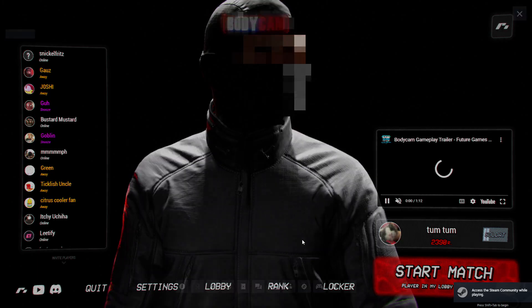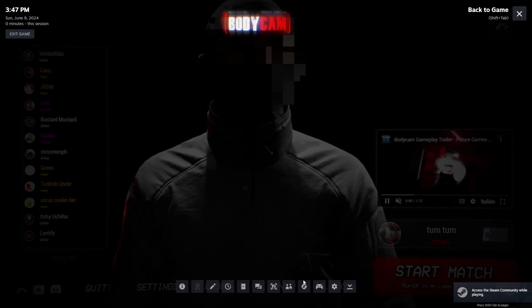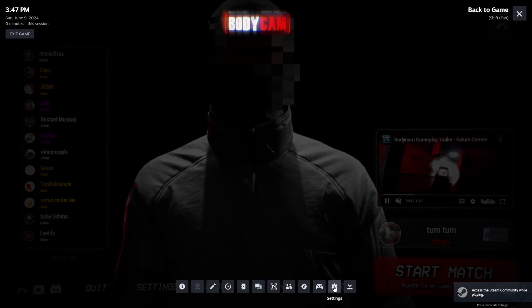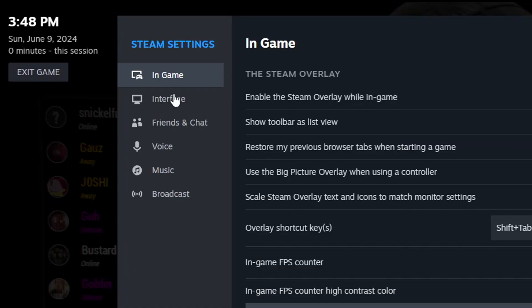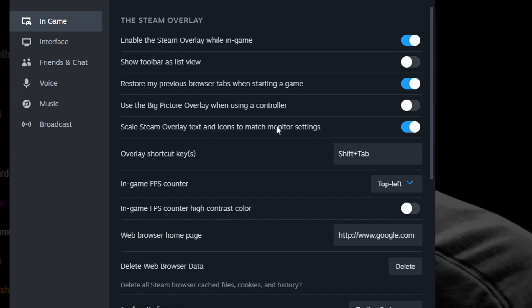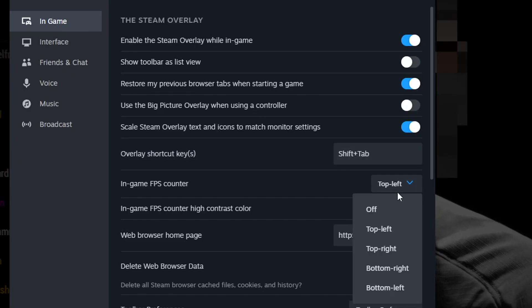If you don't have an fps counter, press shift and tab to bring up the steam overlay. Go to settings, in-game, then in-game fps counter and set it to whatever you want.